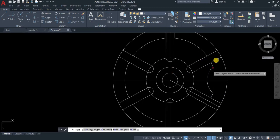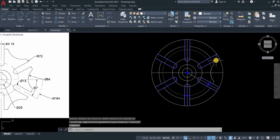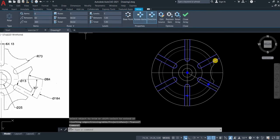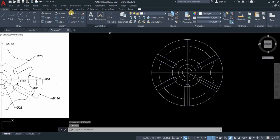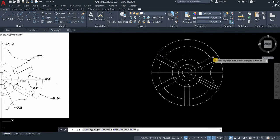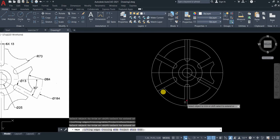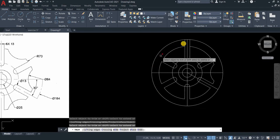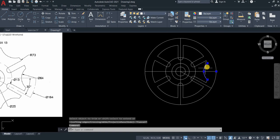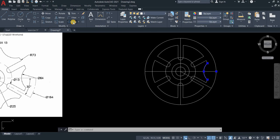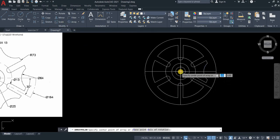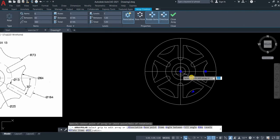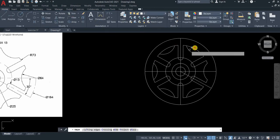Let's try trimming again this part. If you cannot trim this part, what you need to do is to explode it. Just type explode and then enter. And then now you can trim those lines. And then what we need to do is this one, we need to array this. Polar array. Go to array. It's already in the polar array. Center point is our axis of rotation. It's 6, item is 6, and then press enter. Trim.